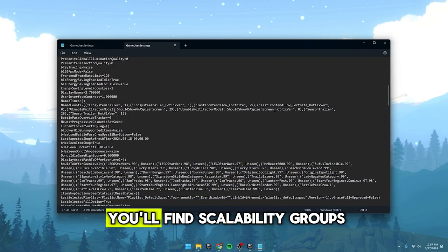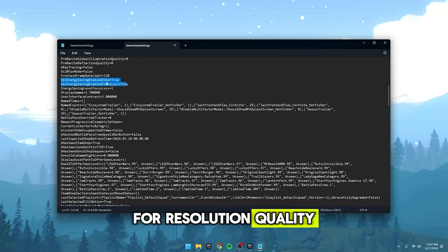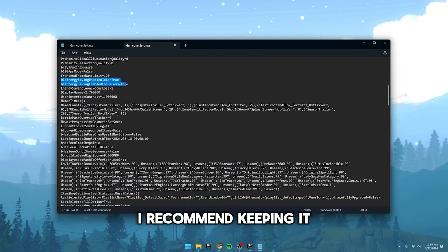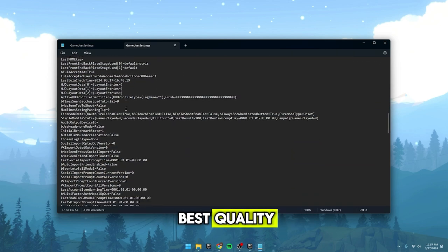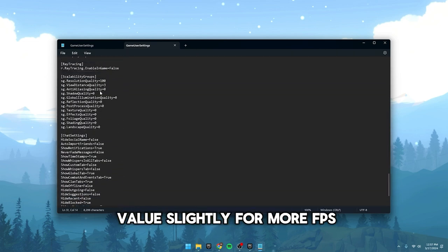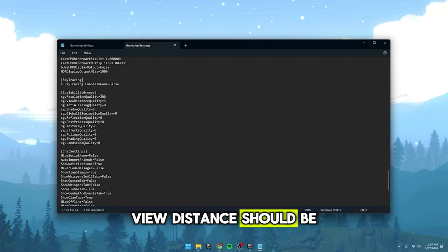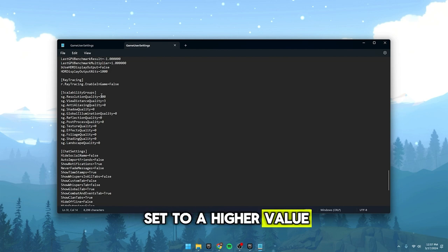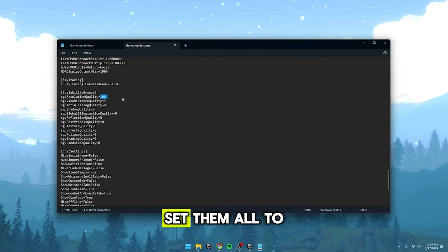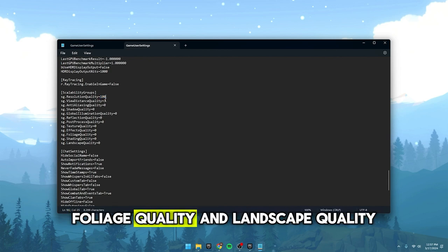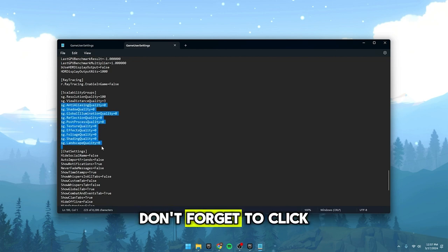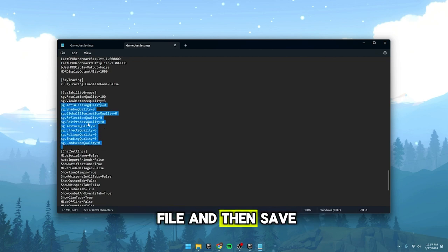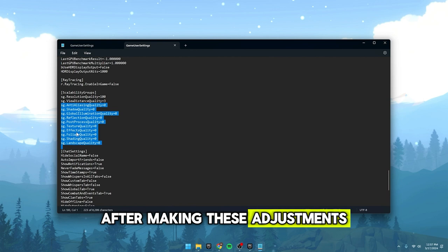Scroll further down and you'll find scalability groups. For resolution quality, I recommend keeping it at 100 for the best quality. Some people lower this value slightly for more FPS, but it's up to you. View distance should be set to a higher value for better visibility. For the settings below, set them all to 0. Turn off shading quality, foliage quality and landscape quality. These changes should help increase your FPS. Don't forget to click file and then save after making these adjustments.